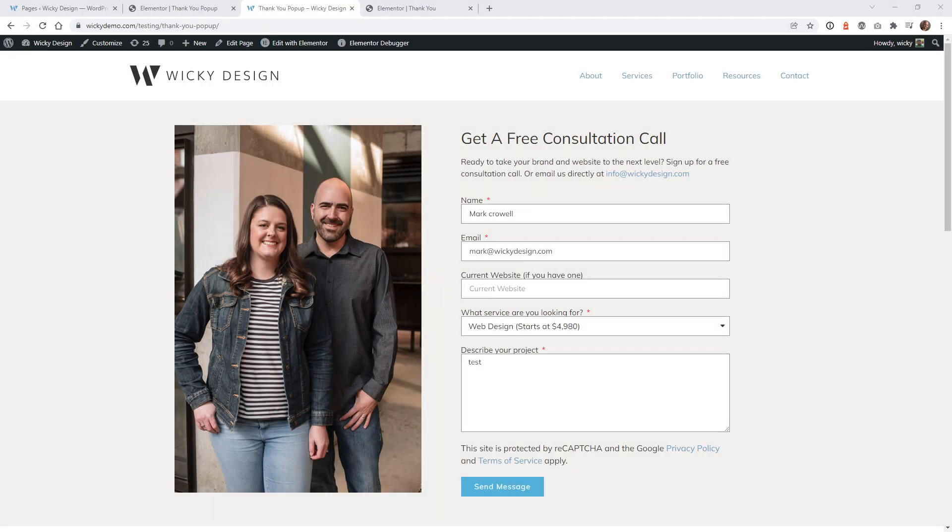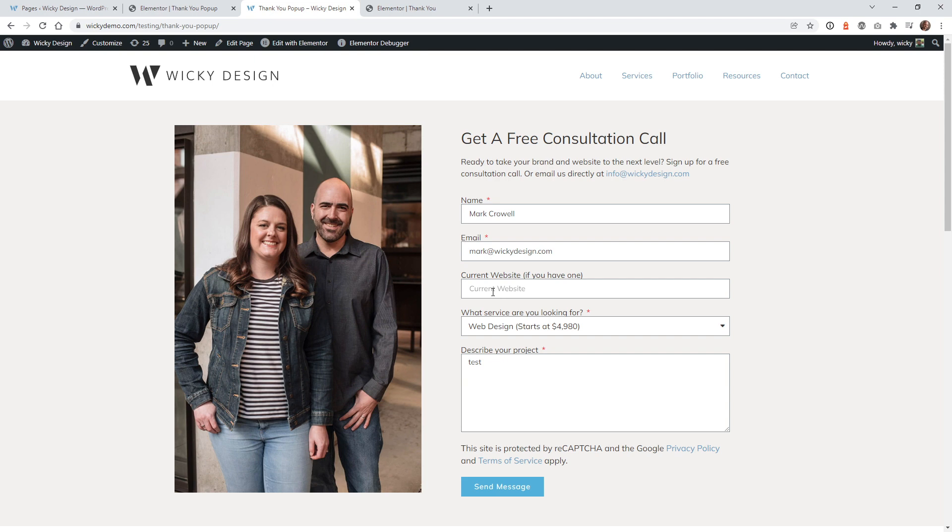Hi, this is Mark from Wikidesign. In this video, I'm going to show you an easy way to display a pop-up after someone submits a contact form. And here's an example of what we're going to pull off in this Elementor tutorial. After someone submits this form, I just wanted a simple pop-up to display a download link to a file or something like that.